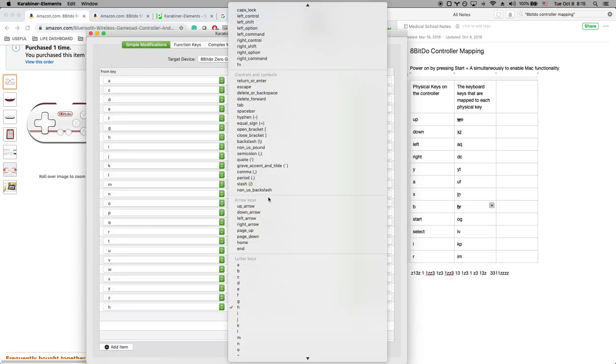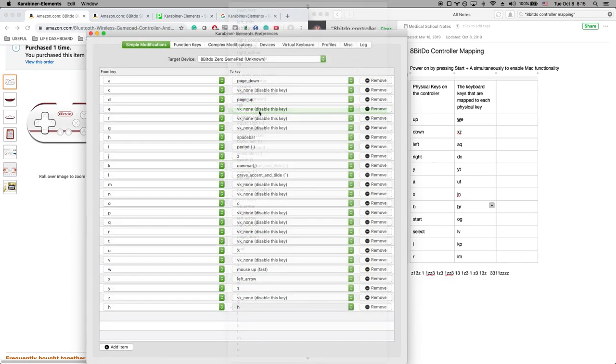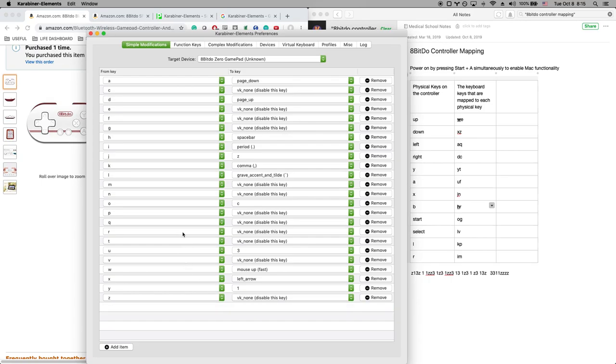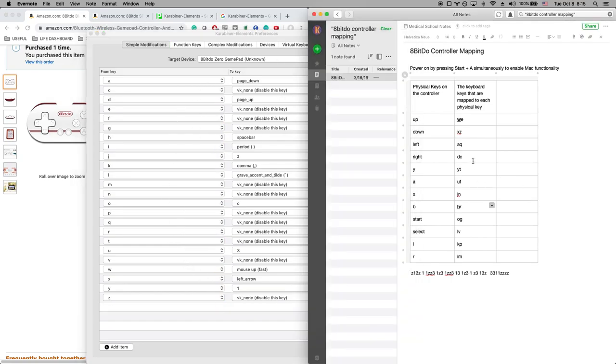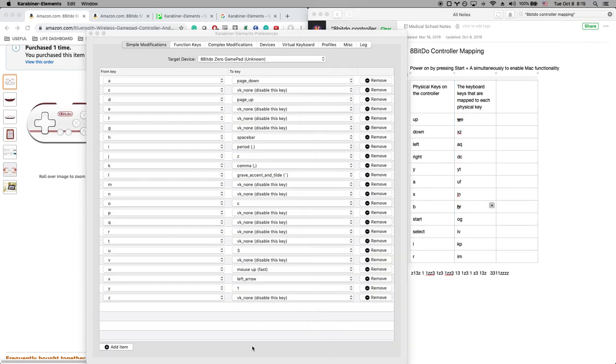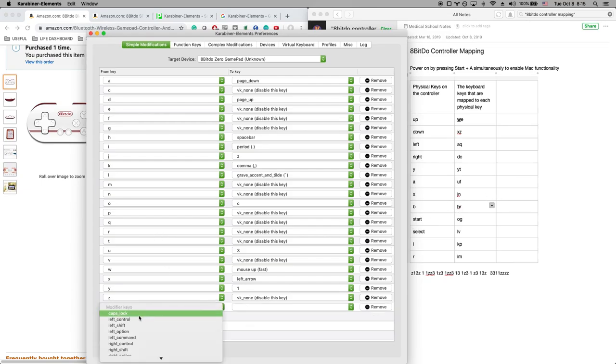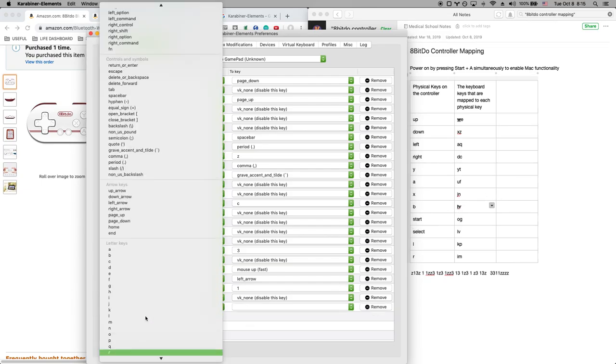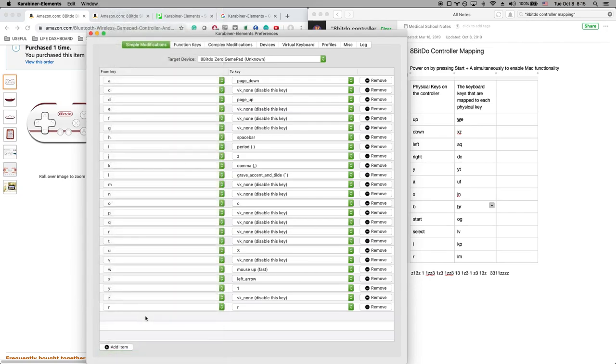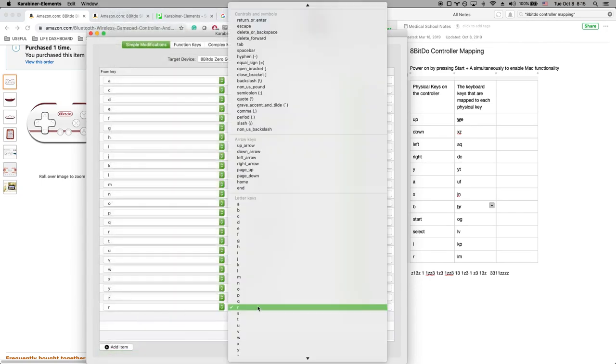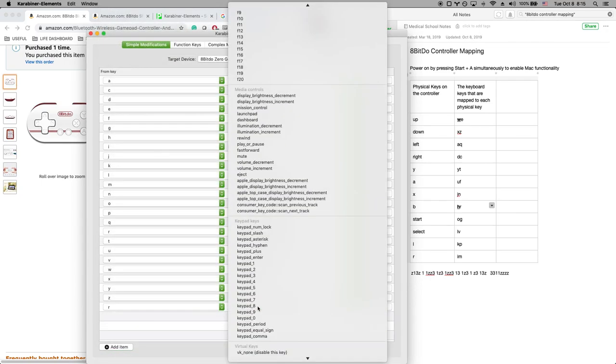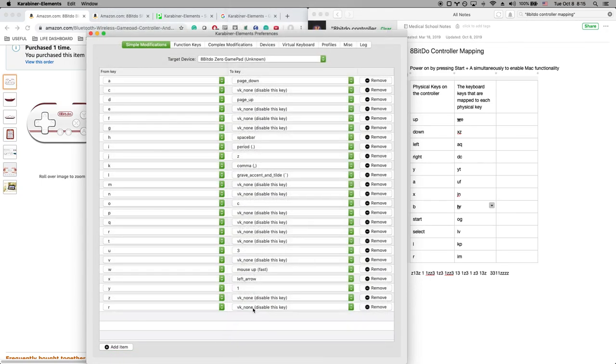And then you go here and then you select the spacebar. So as you can see it's pretty versatile here. You can remap a lot of these keys to a lot of different things. Another thing, the next thing you should do is you add the second letter, the R, here and then you want to disable it with VK none.